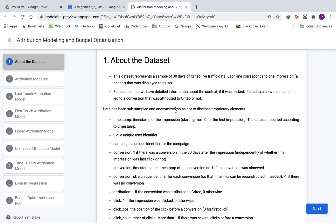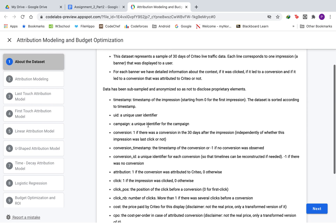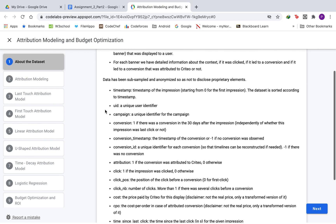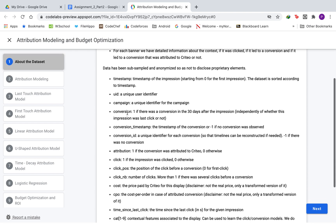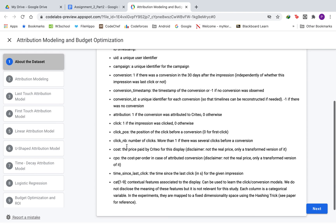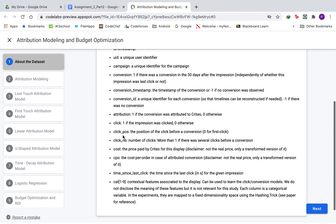The data has been subsampled and anonymized so as not to disclose any proprietary elements. The various attributes include the timestamp, the unique user identifier, the conversion timestamp, the conversion ID, the number of clicks, the click position, and so on.